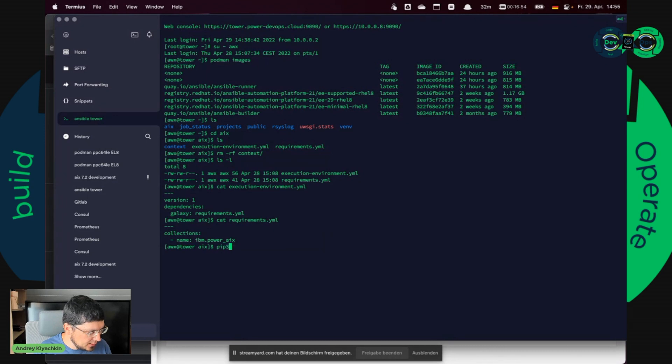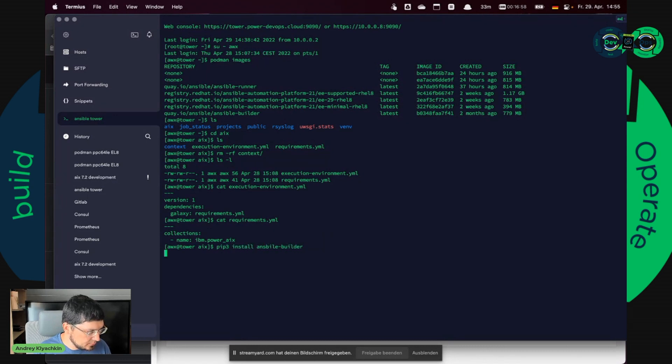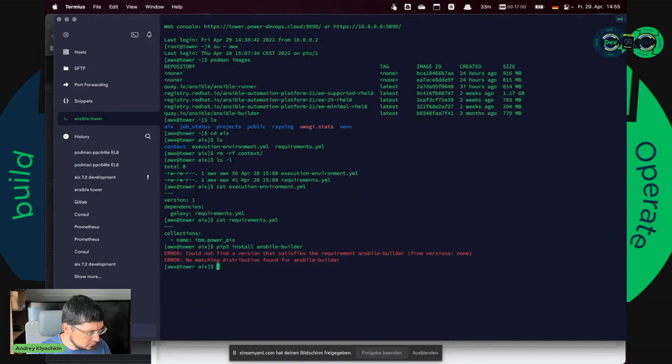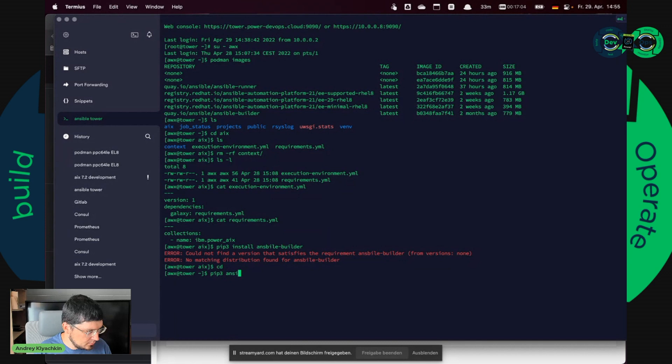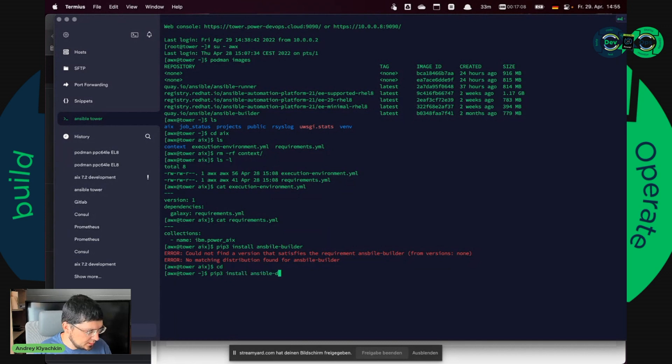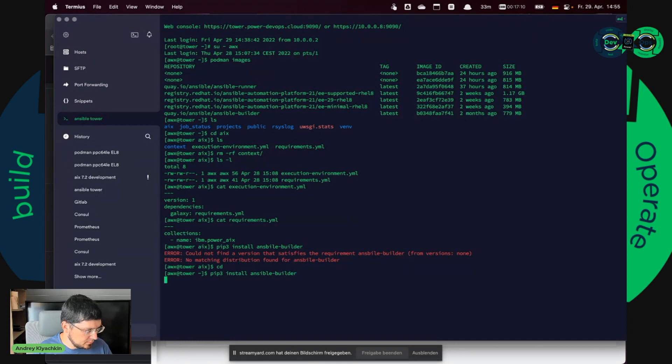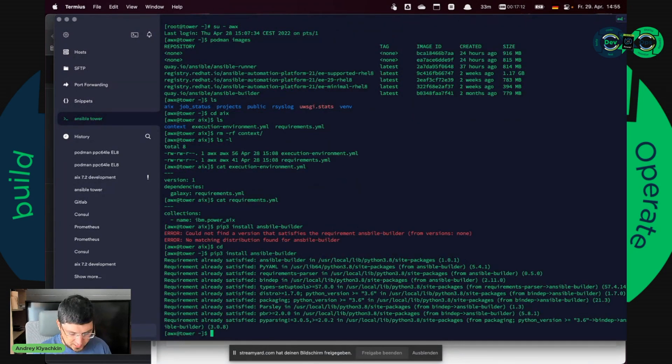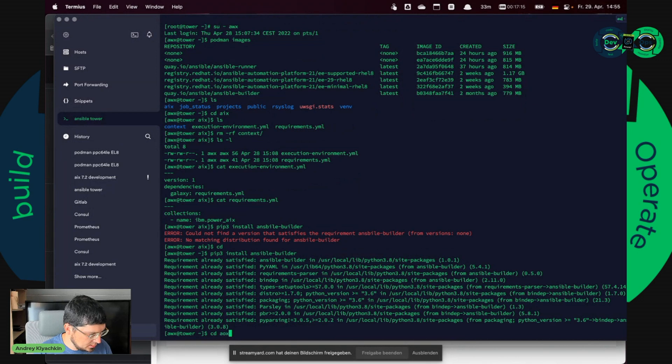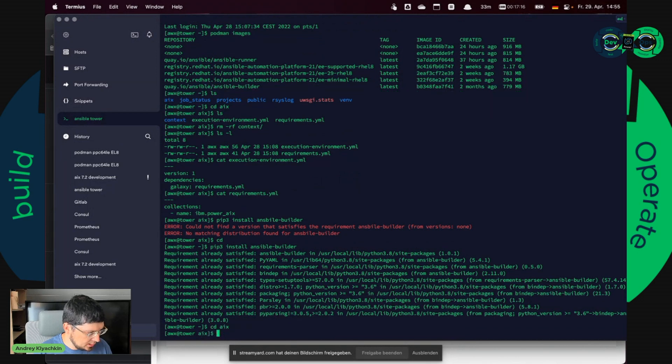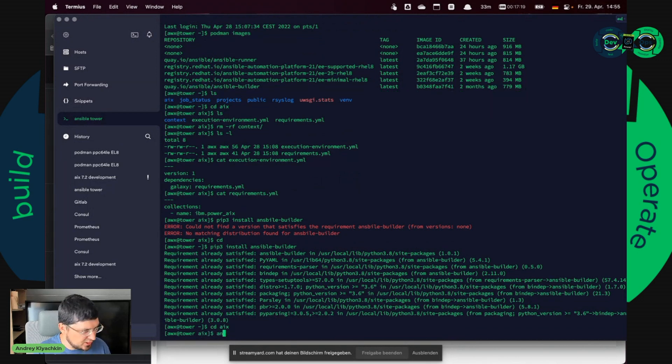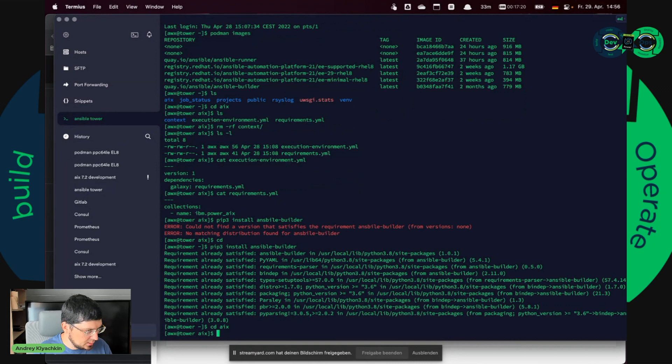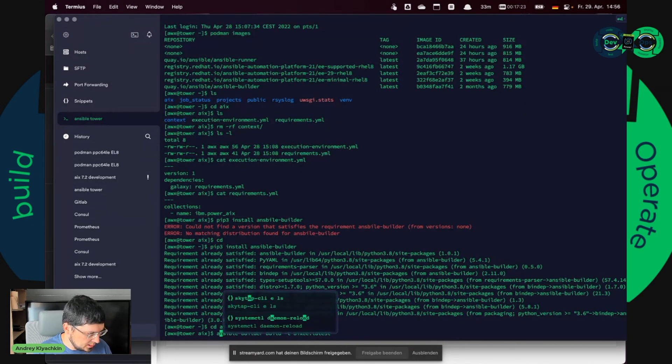So then I have to install Ansible Builder. Oh sorry, it was in the wrong directory. Ansible Builder, it is already installed, it's good. And I can build the new execution environment.